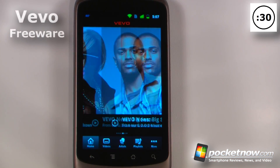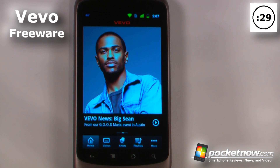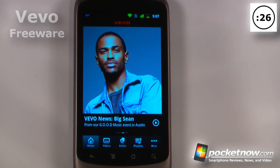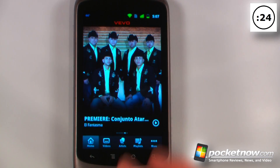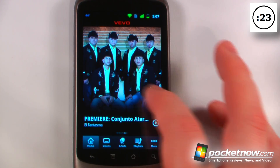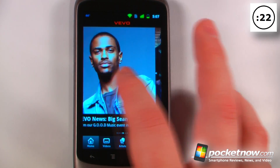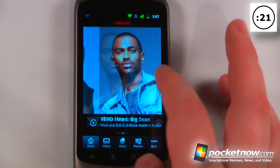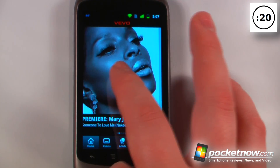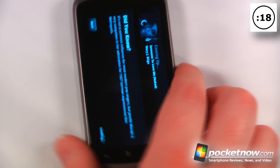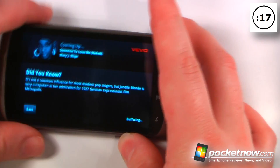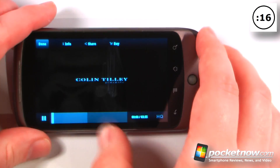Vivo is a free application available on the Android market that helps eliminate the need to search through YouTube to find particular music videos. All you have to do is click on one of the videos or search for one, and it will begin playing.